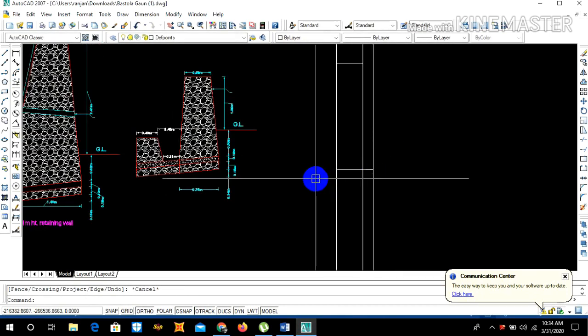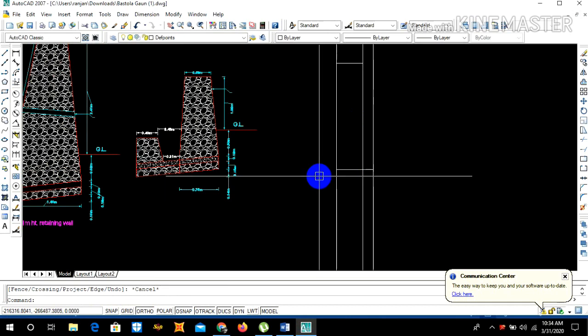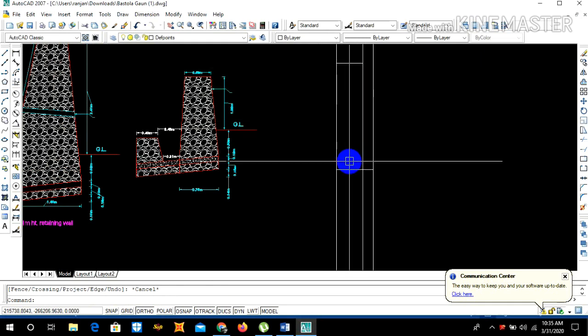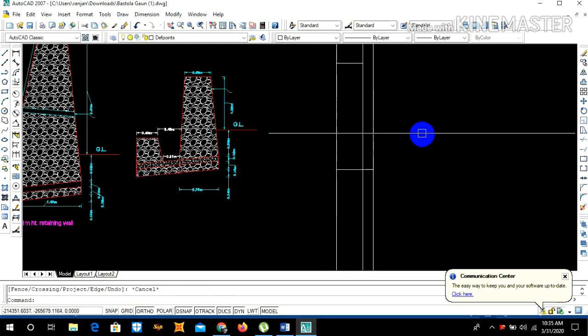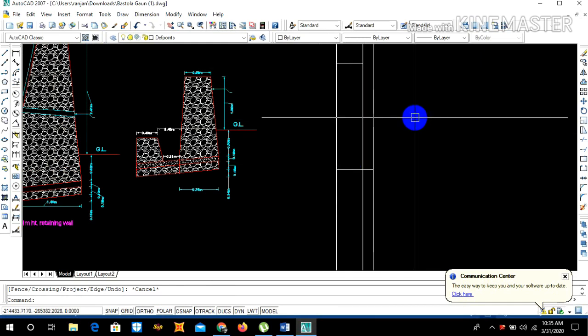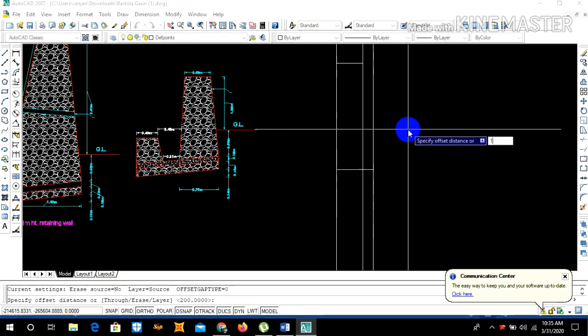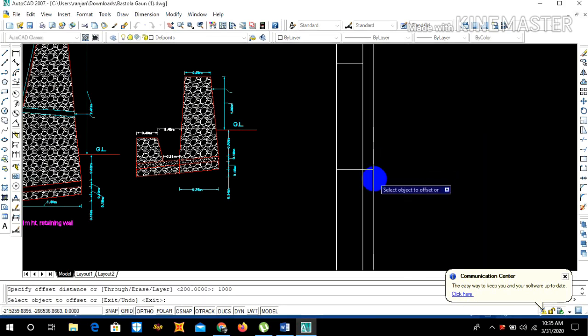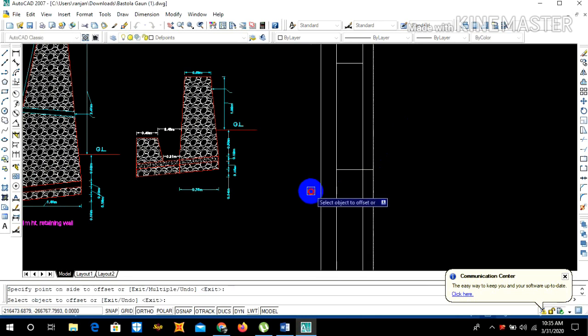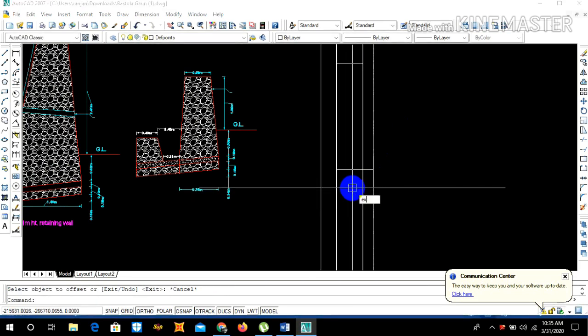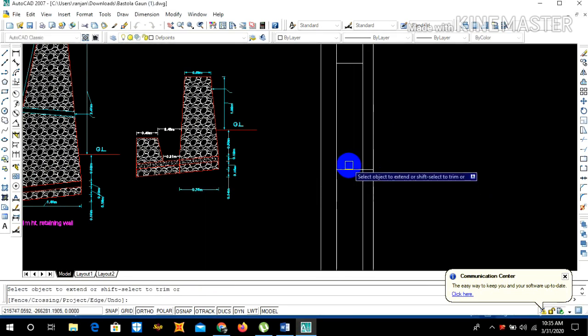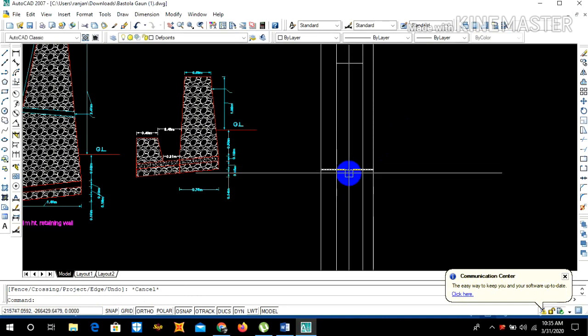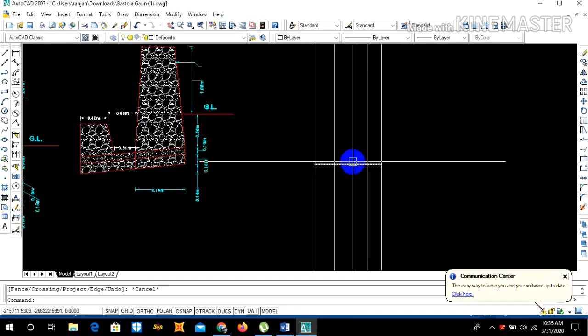Now extend this line to this portion. From here we need to draw the base line of our retaining wall which is 0.5 times height. Our total height is 2 meter, so 0.5 times 2 is 1 meter, so offset 1000 from this line.